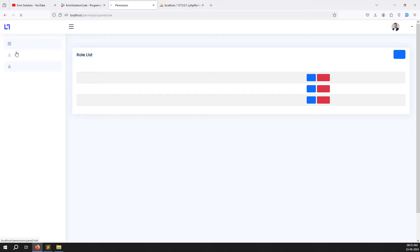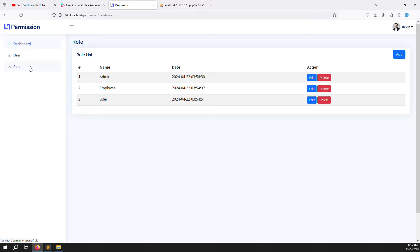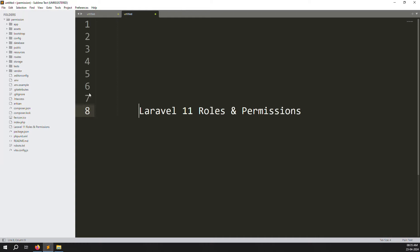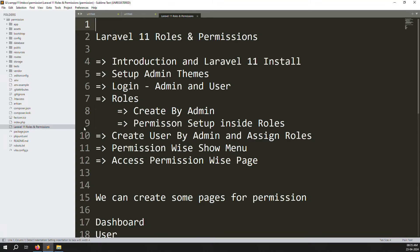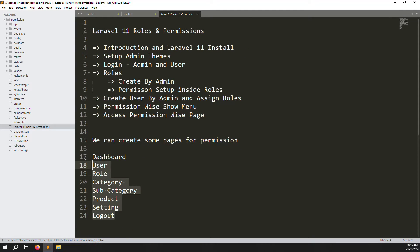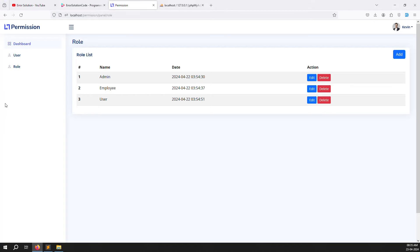Suppose you are going to roles, so we need to highlight it as active. We can also create some pages so we can work on permission. We discussed in the introduction about pages like dashboard, users, roles, categories, subcategories, products, settings and logout. So we need to create some pages in the sidebar so I can show you how permission works.